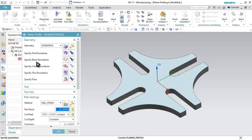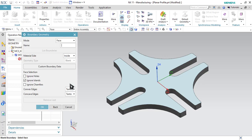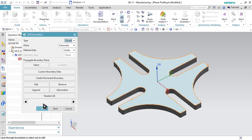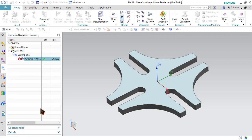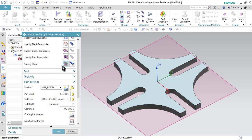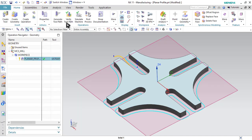Now let us go to Specify Blank Boundaries. First, we will remove the previously prepared blank boundaries. This time we will also be selecting the Face option. Now the blank will be on the outer side, so we have to select Material Side as Outer Side and click OK. We have to specify the floor, which is already specified, so we do not need to repeat it. Click on Generate Toolpath. Click OK and let us verify the toolpath.